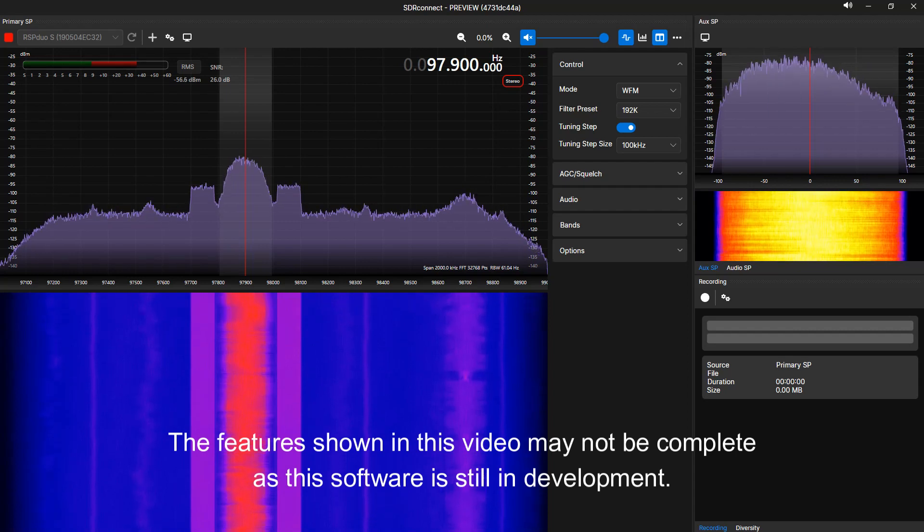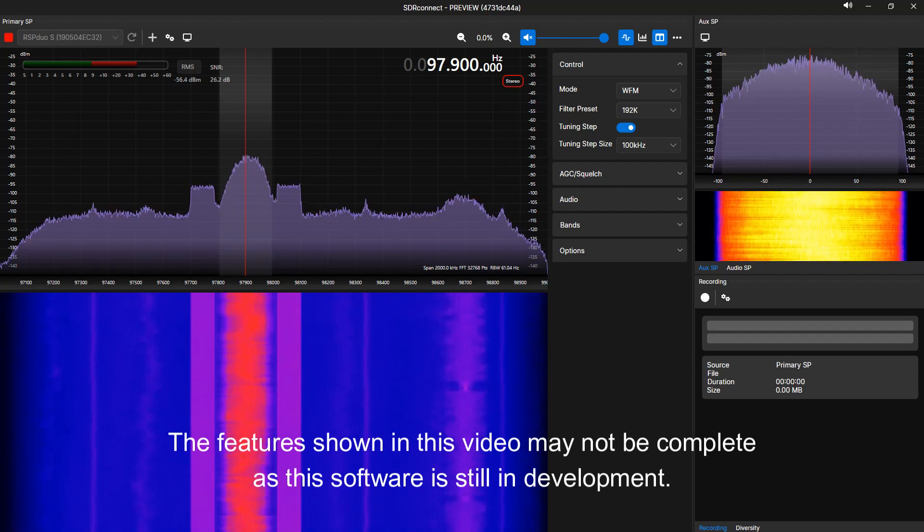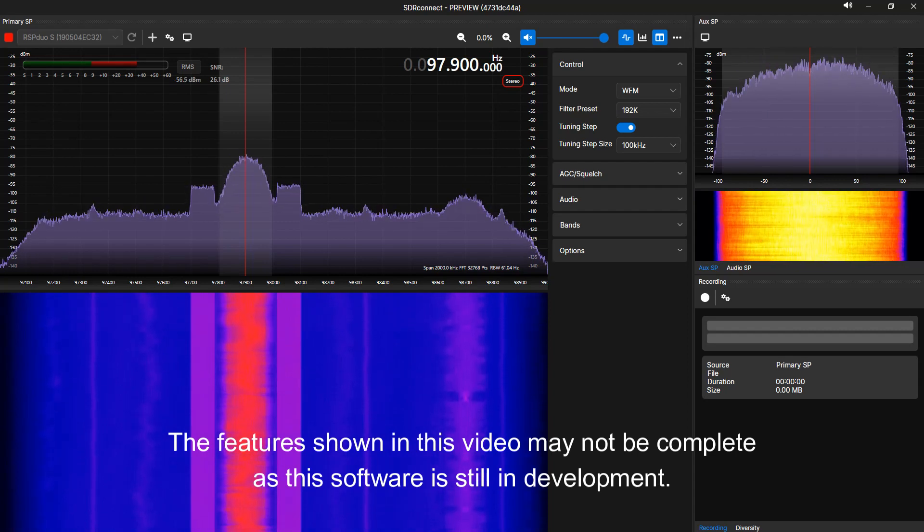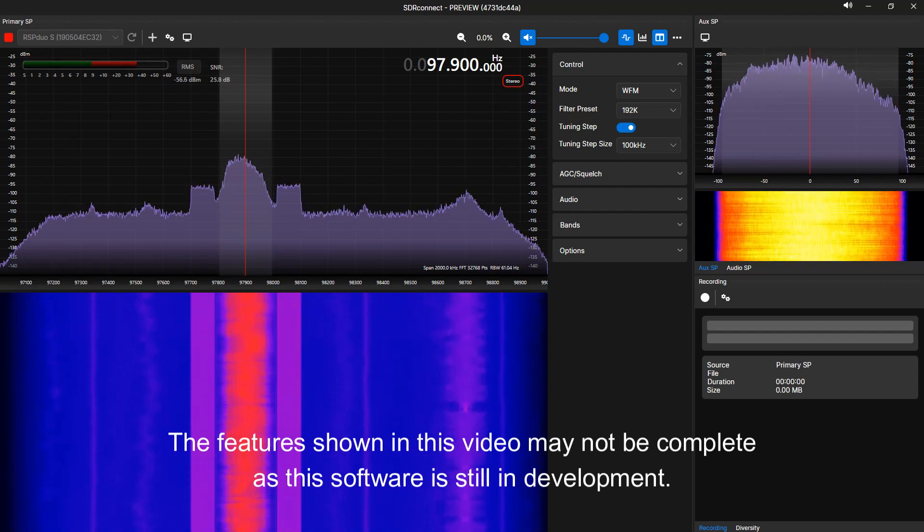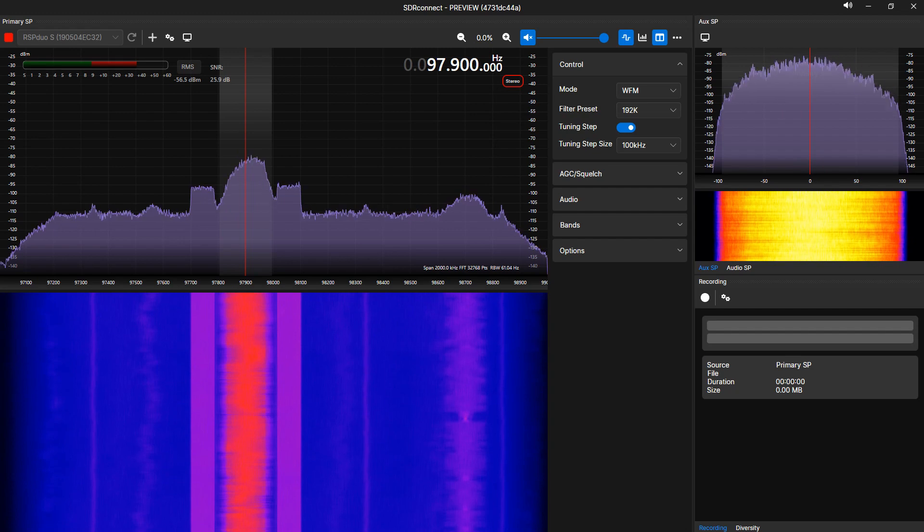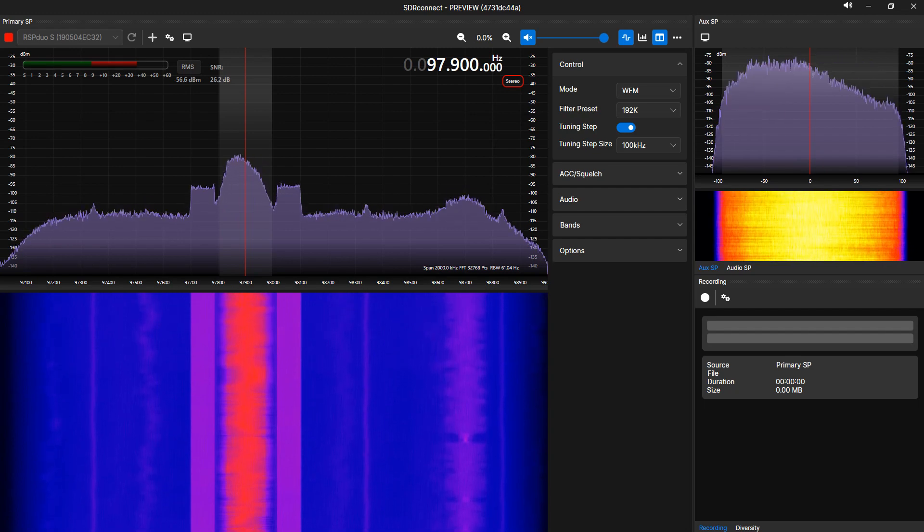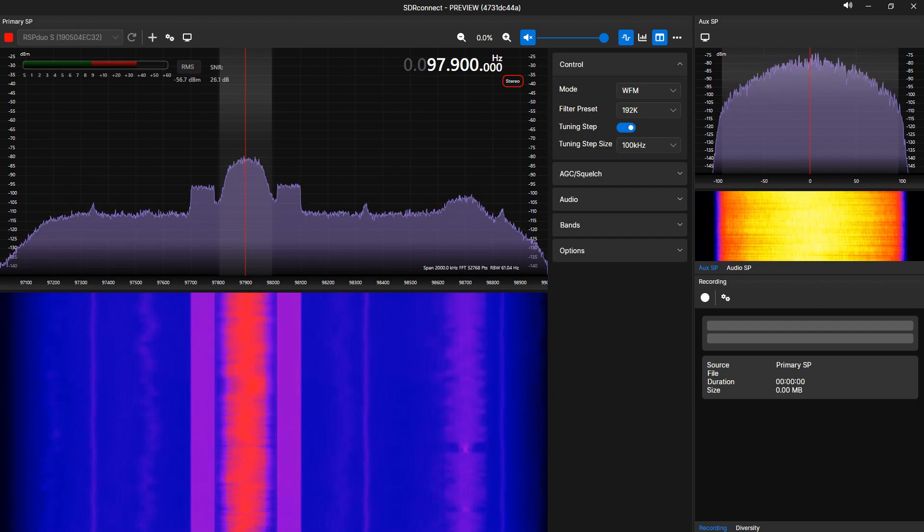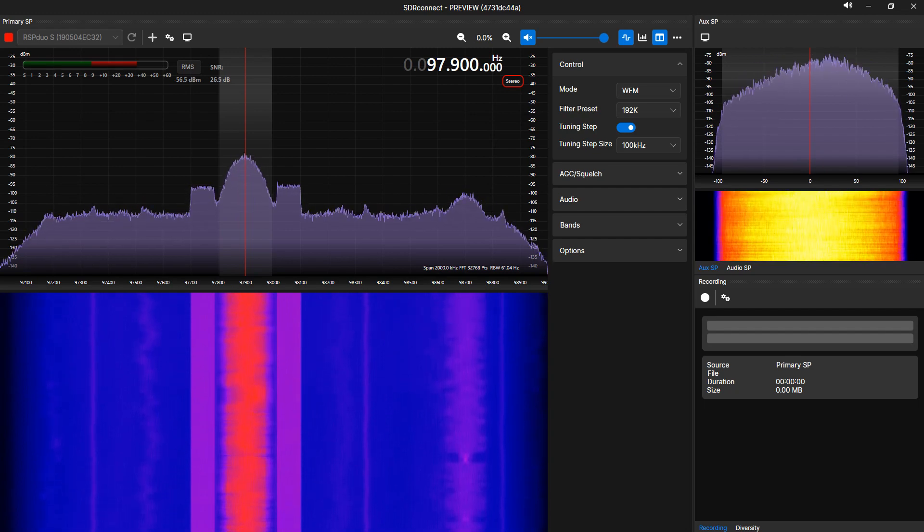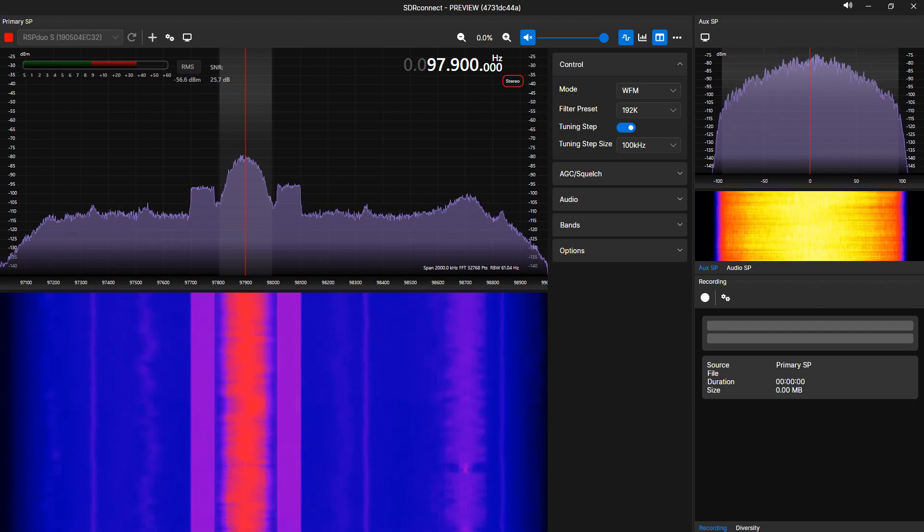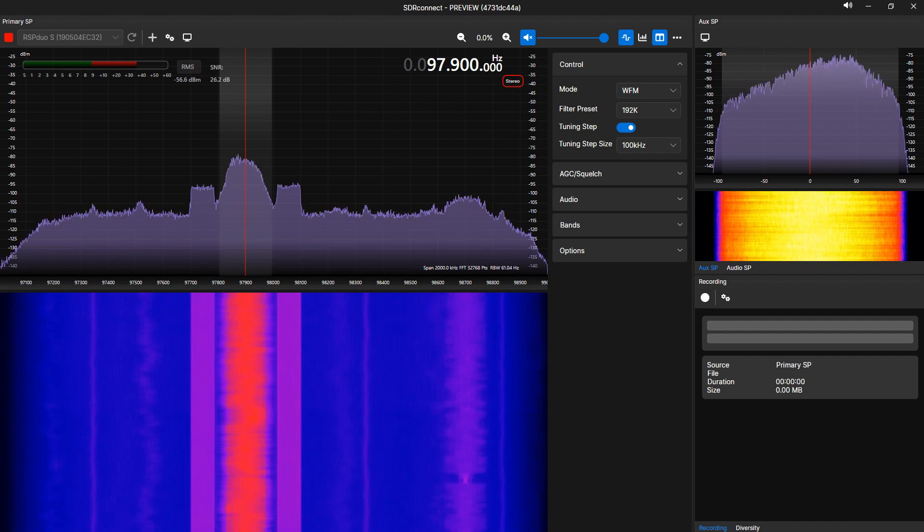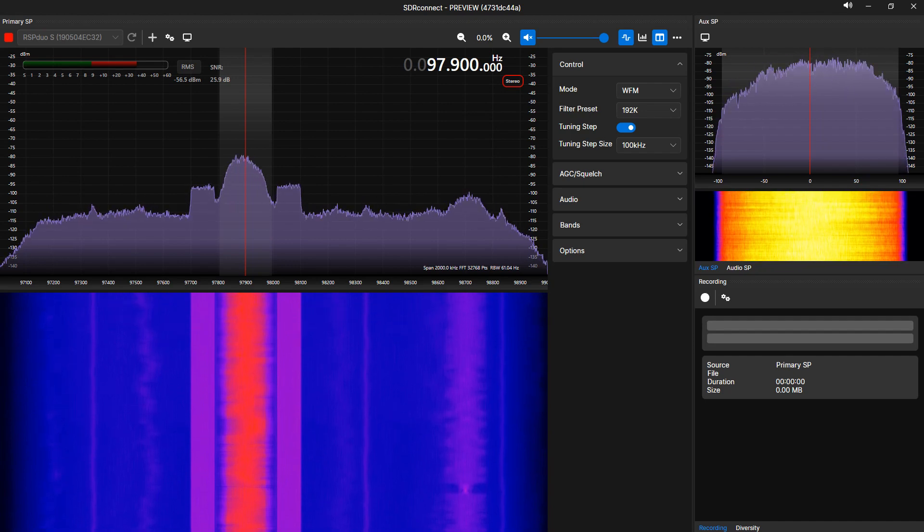Hi, I'm Mike, KD2KOG, part of the technical support staff at SDR Play. In this video, I'd like to present to you our brand new cross-platform software-defined radio front-end application, SDR Connect.